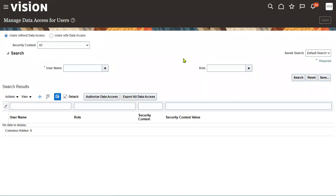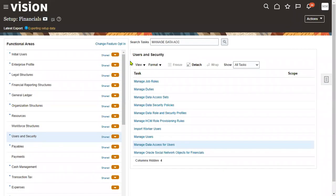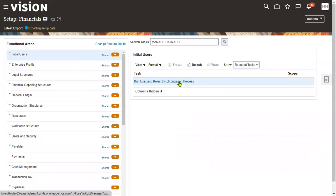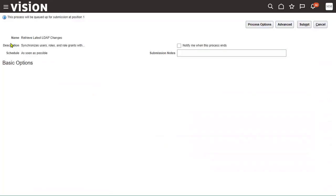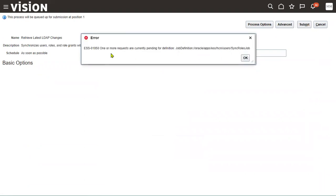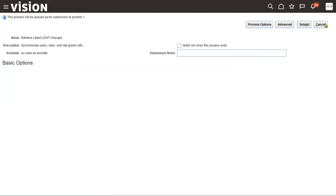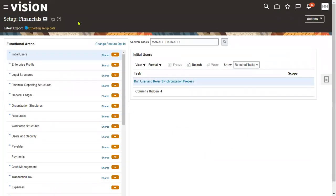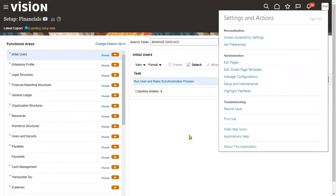After completing the data access assignment to the user and role combination, go to Scheduled Processes and run the LDAP process. This LDAP process is going to synchronize the users and roles information. Sometimes we may get an error — no problem, somebody might have already submitted the LDAP process and it's still running. No need to worry about that. Let's log out from the current admin user.